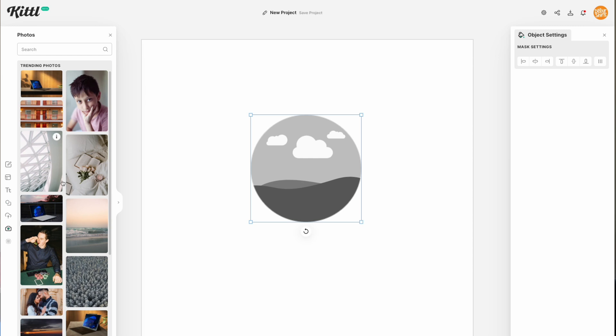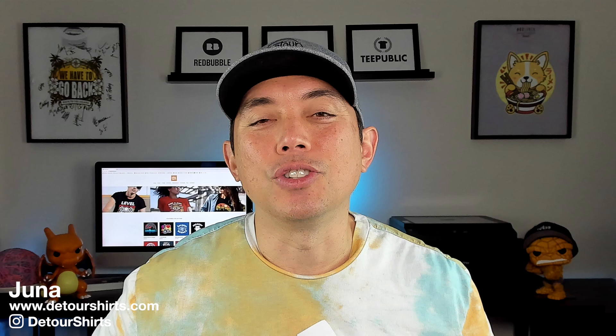In this video I wanted to talk about Kittle's new mask feature. You can use this to mask out different things. I'm going to show you why this is so important and give you five ways to use this new feature in Kittle.